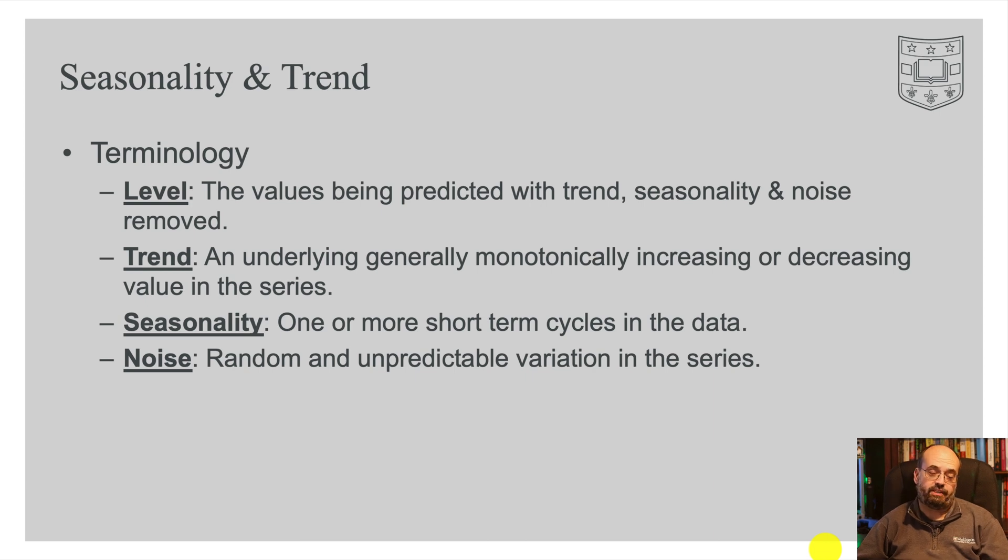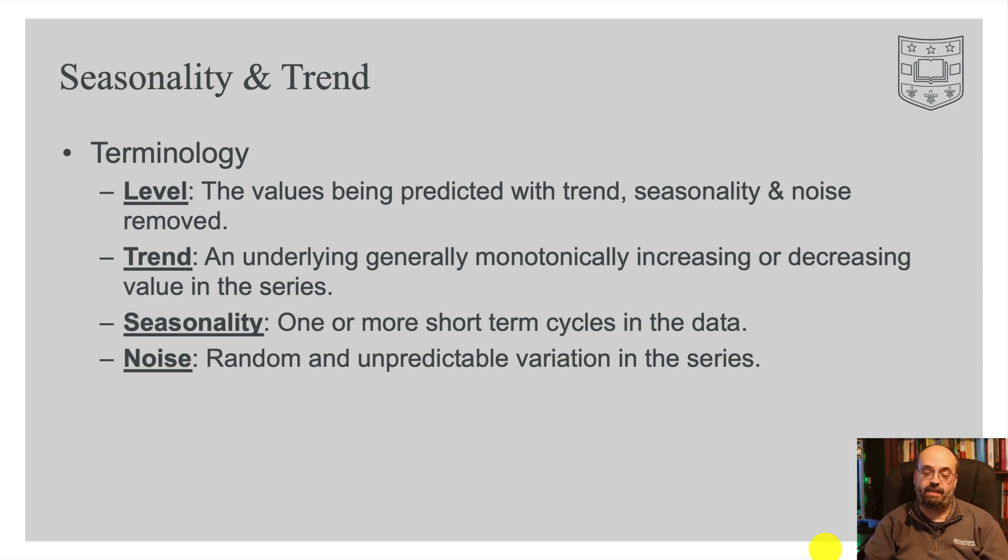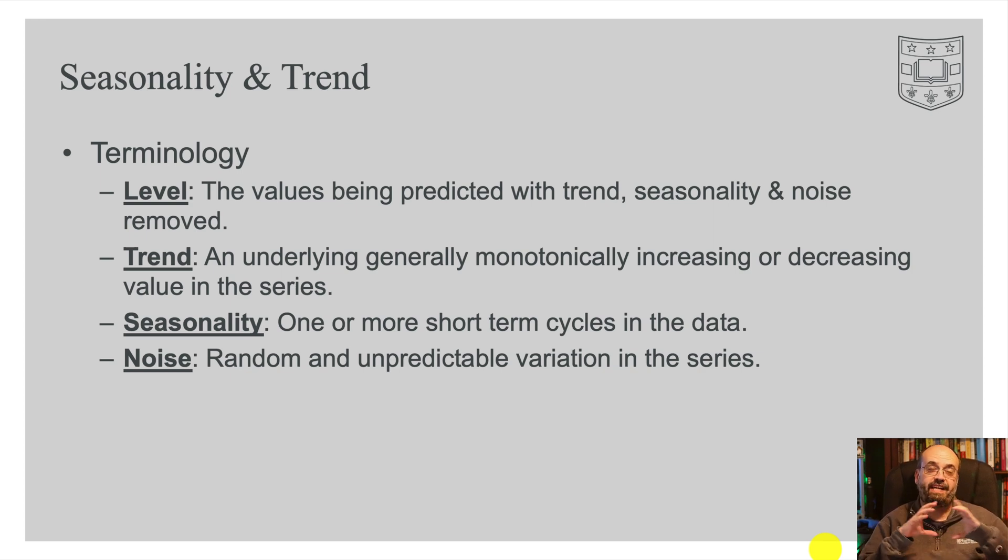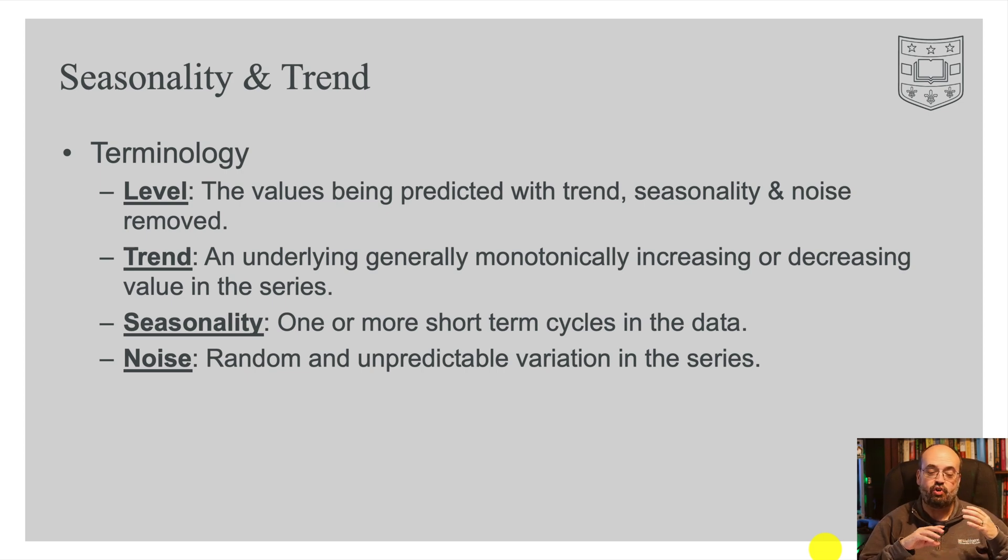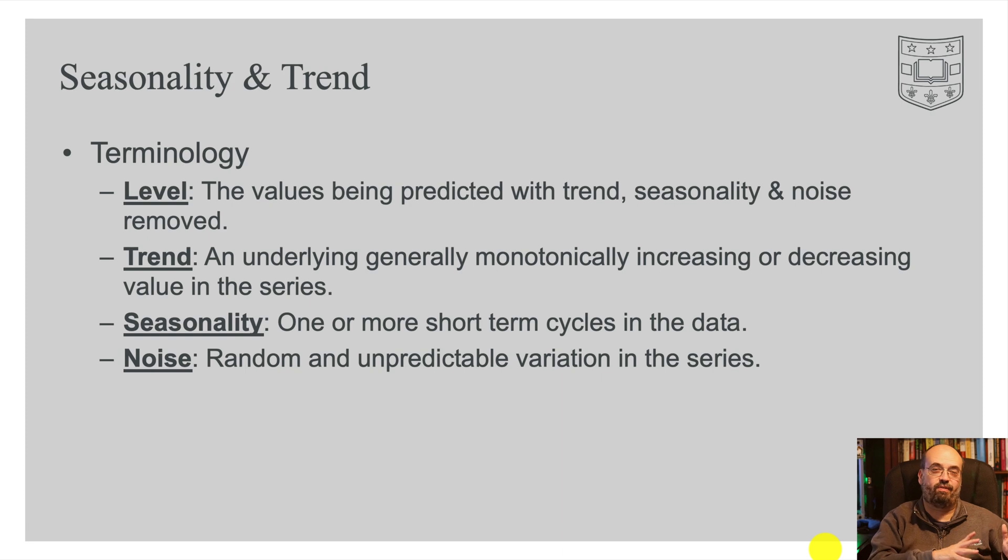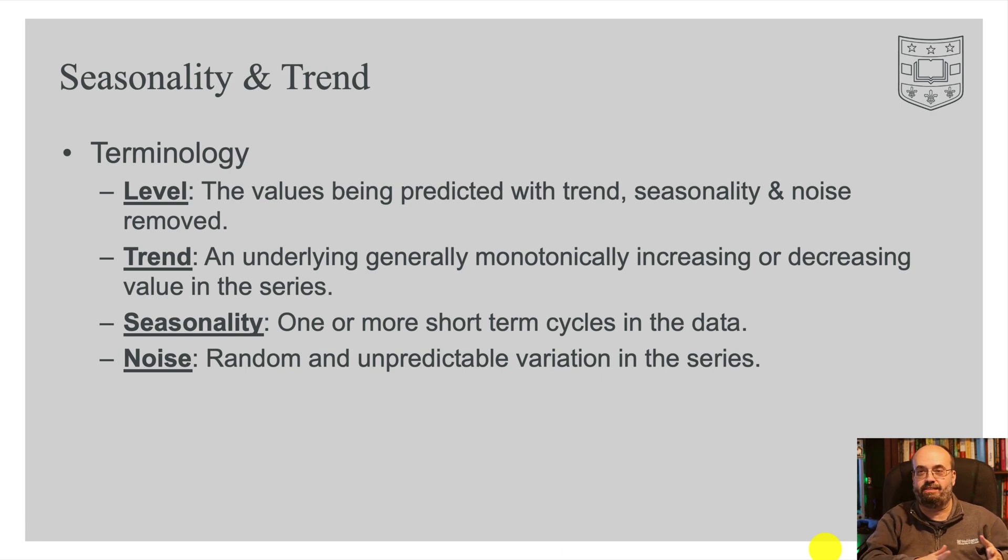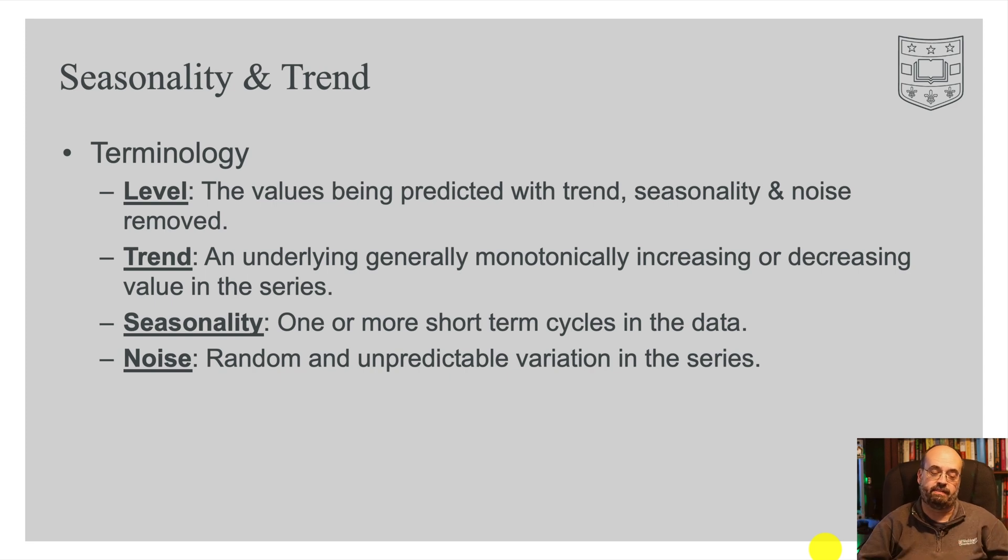There's a couple of terminology here that I'm going to use. Level - are the values being predicted with the trend, seasonality, and noise removed? So you get it to a level value. Trend is an underlying generally monotonically increasing or decreasing value in this series. So overall, maybe inflation, prices are going up sort of overall, or the population of an area is increasing or decreasing.